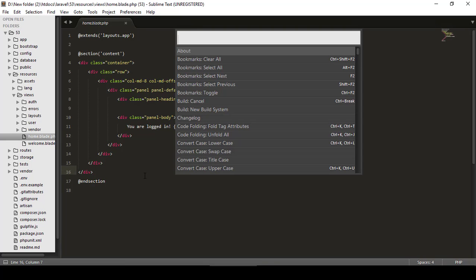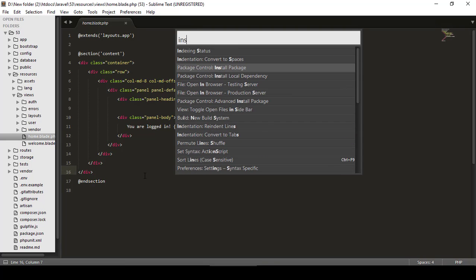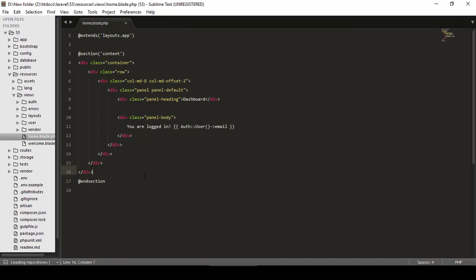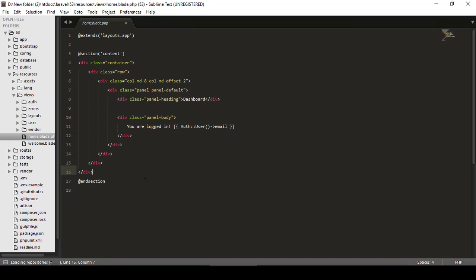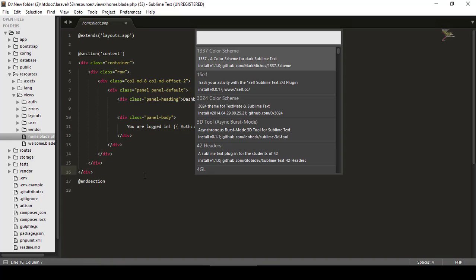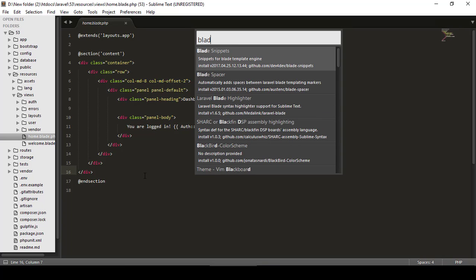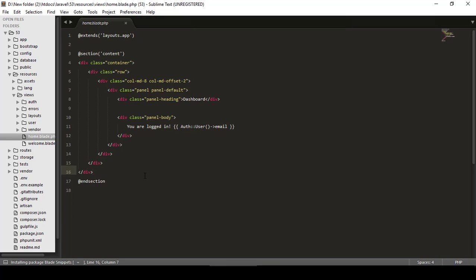Again, Ctrl+Shift+P, install, loading repository list of packages for Sublime. I will here say Blade Snippet. Just press Enter. It's just installing the package, and in just a few minutes we have the Blade package here.